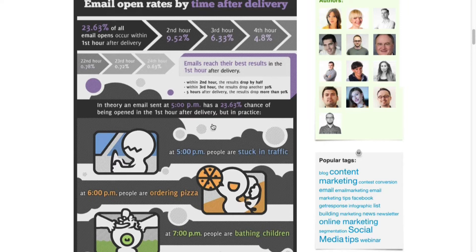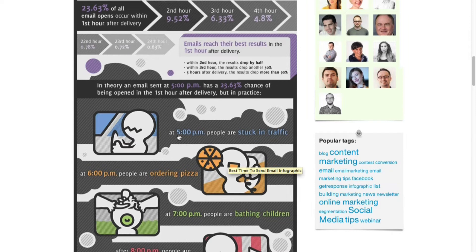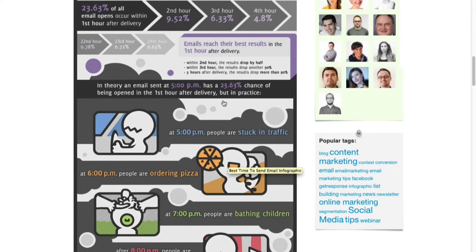That's the afternoon, I guess after work people are stuck in traffic, which is probably a bad idea because you're driving and you don't really want to check your emails. But according to their stats, 5 PM really is one of their peak hours as well.